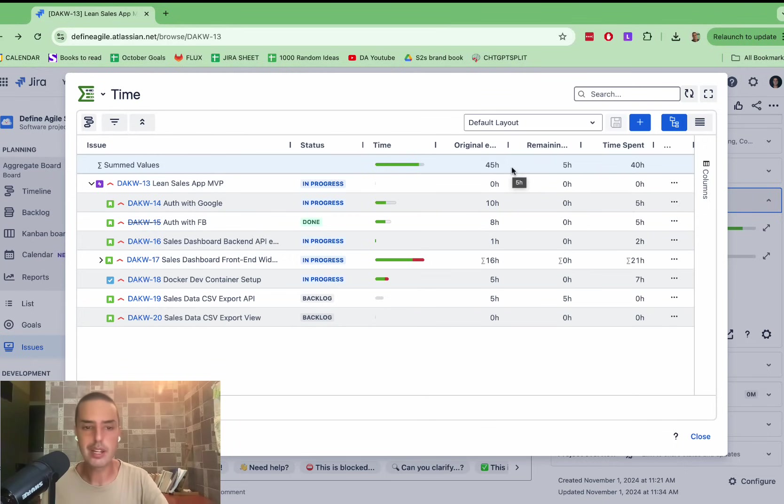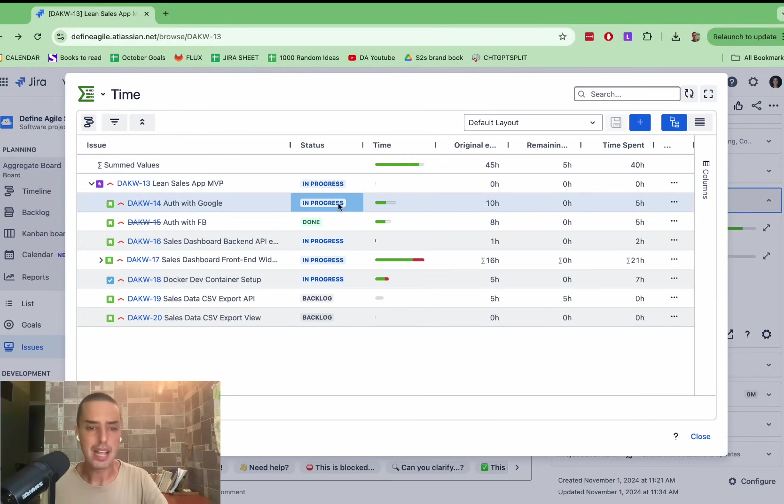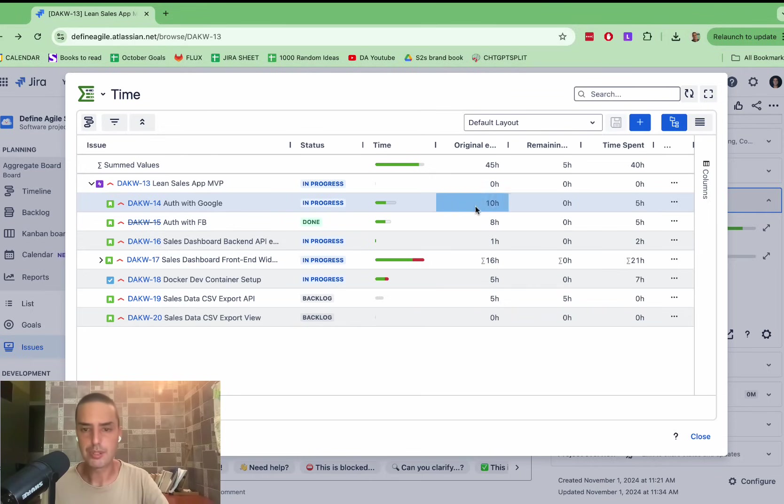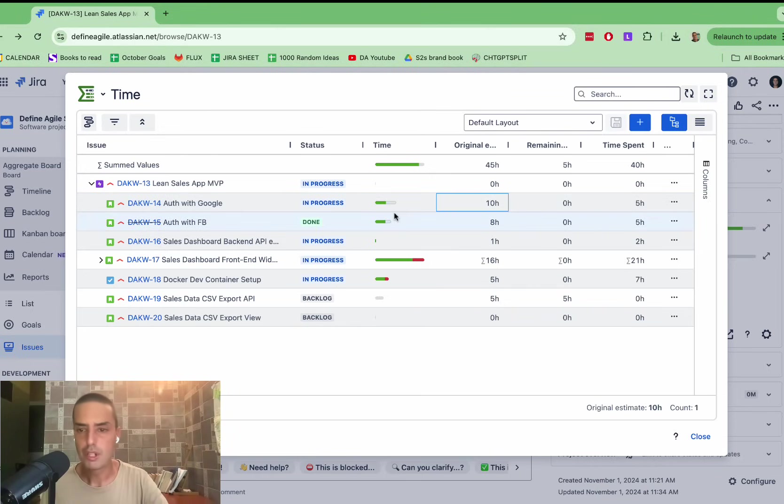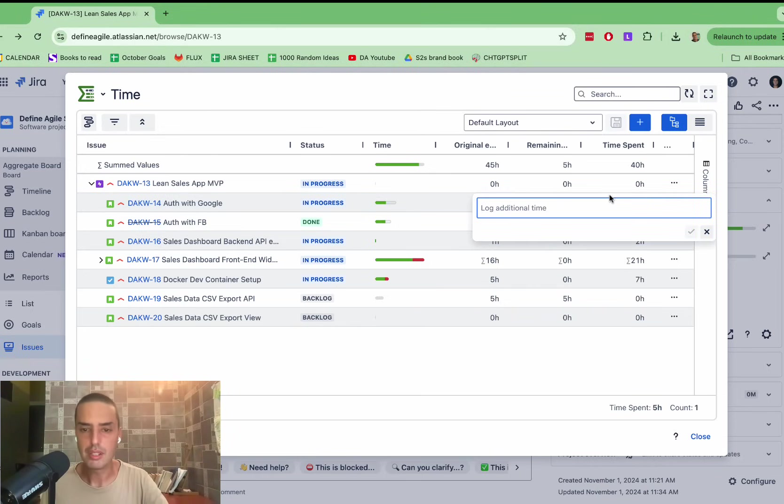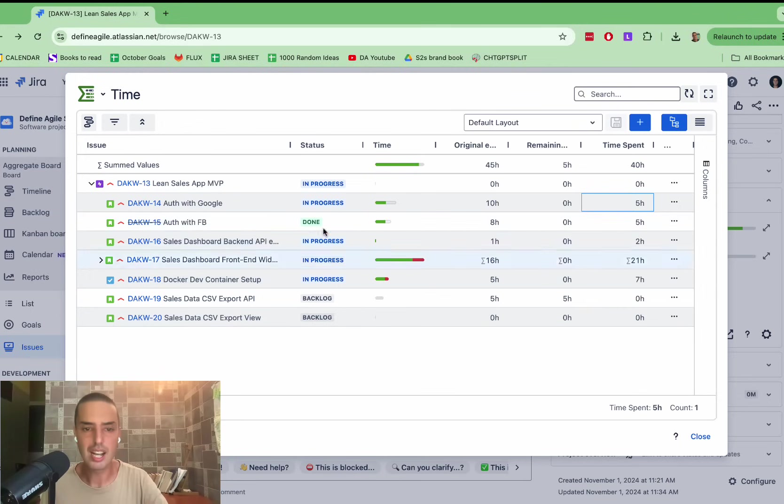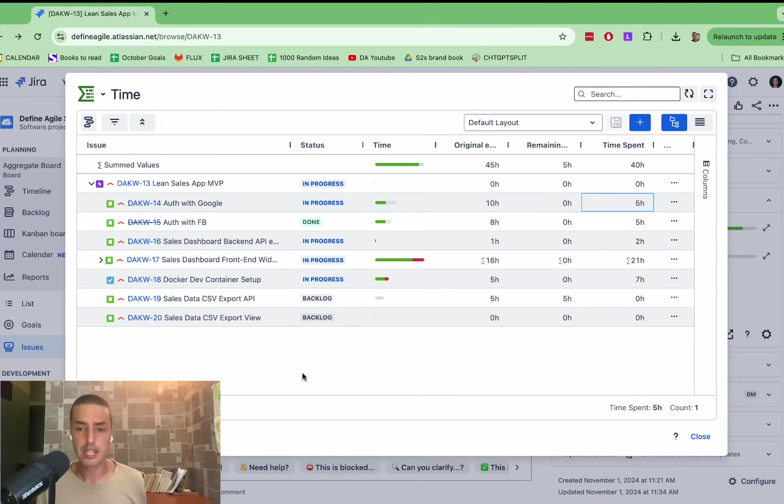And also, it shows you where the problematic areas are. So by every single story, it shows us the original estimated time spent. You can also go and change it right here. You can click on it. You can log additional time. You can change everything in this one place.